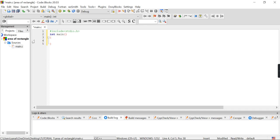In the area of triangle we used float because we can have decimal values. But in the area of rectangle we will not have any decimal values — everything is finite. The length and breadth will not be in decimal values. So what is the formula to find the area of a rectangle?